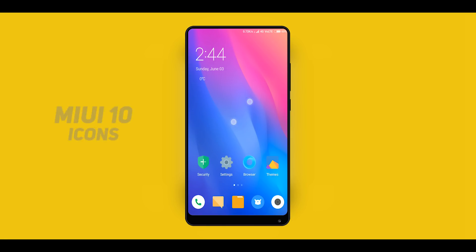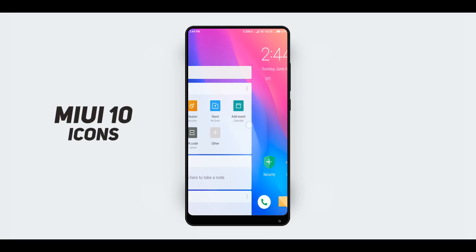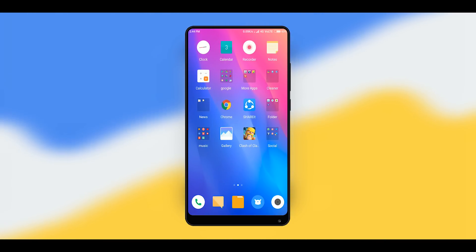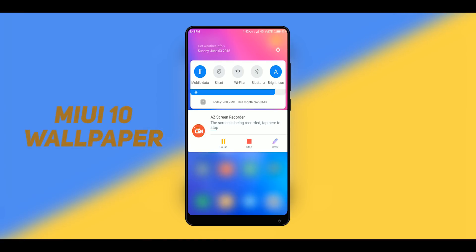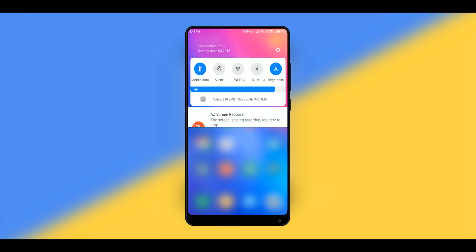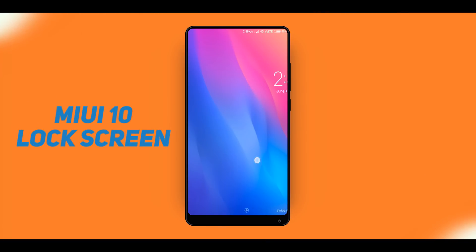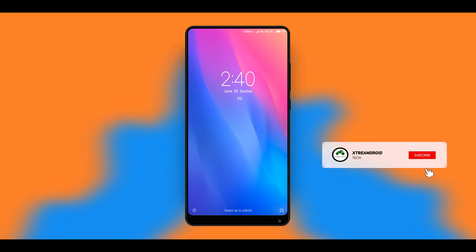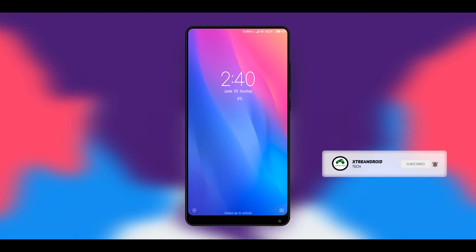Now if you take a closer look at the home screen, you will find that the icons are also changed to the new minimal icons of MIUI 10 and the wallpaper is also from MIUI 10 — personally I do like this new wallpaper. In this theme, you will also get this new MIUI 10 lock screen which has the clock widget in the center, and when you double tap the widget, you can access the music controls through which you can easily control the music.